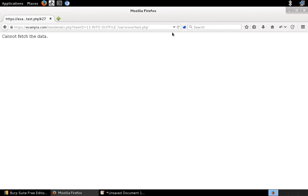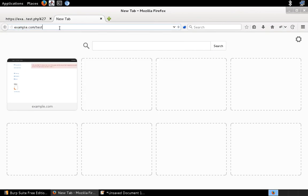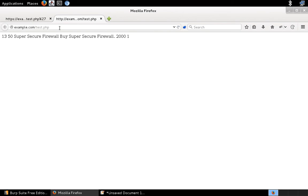Let me now show you that indeed the result of the underlying SQL query has been redirected to the file test.php. I'm going to go to example.com/test.php — the file where I redirected the data. And indeed you can see the content of test.php: 'Super Secure Firewall by Super Secure Firewall.' All the information related to the product identified by ID 14 has been saved in that file.